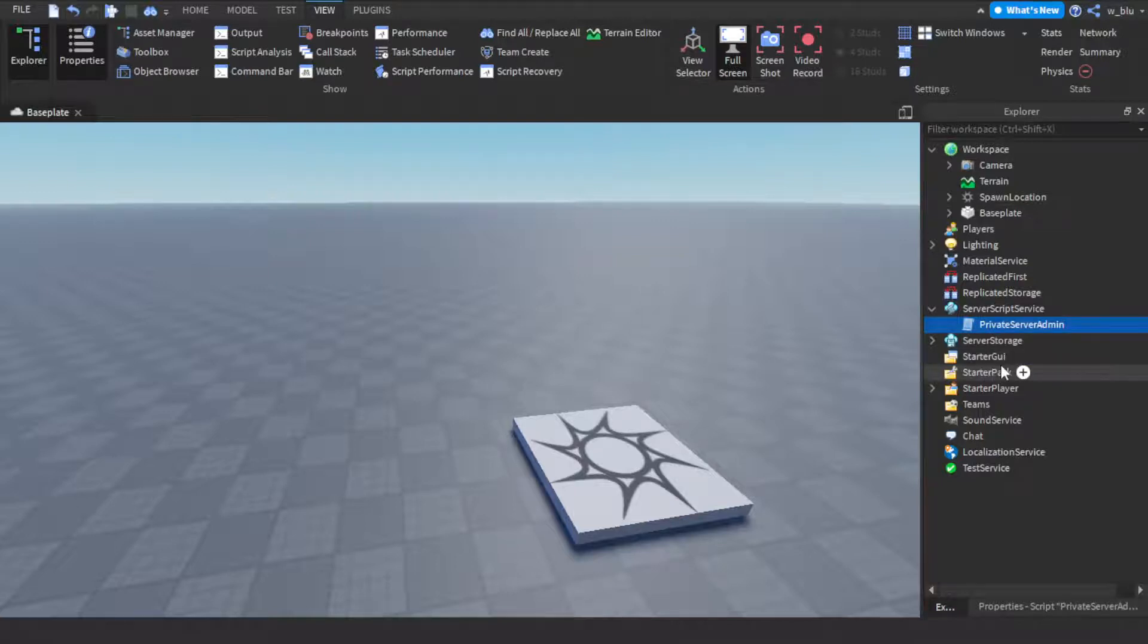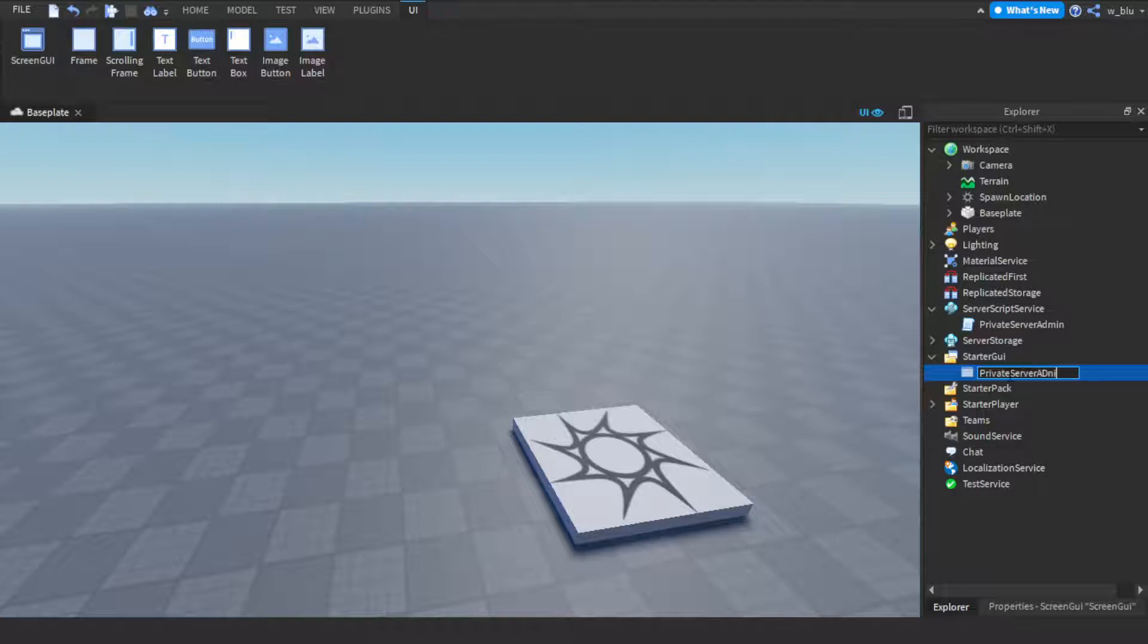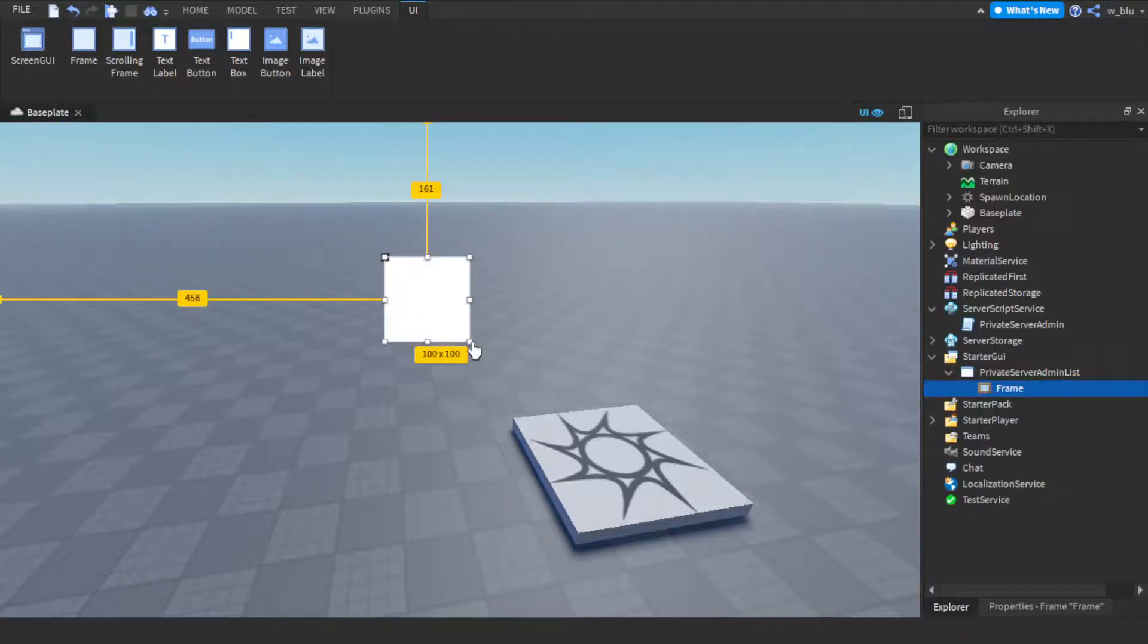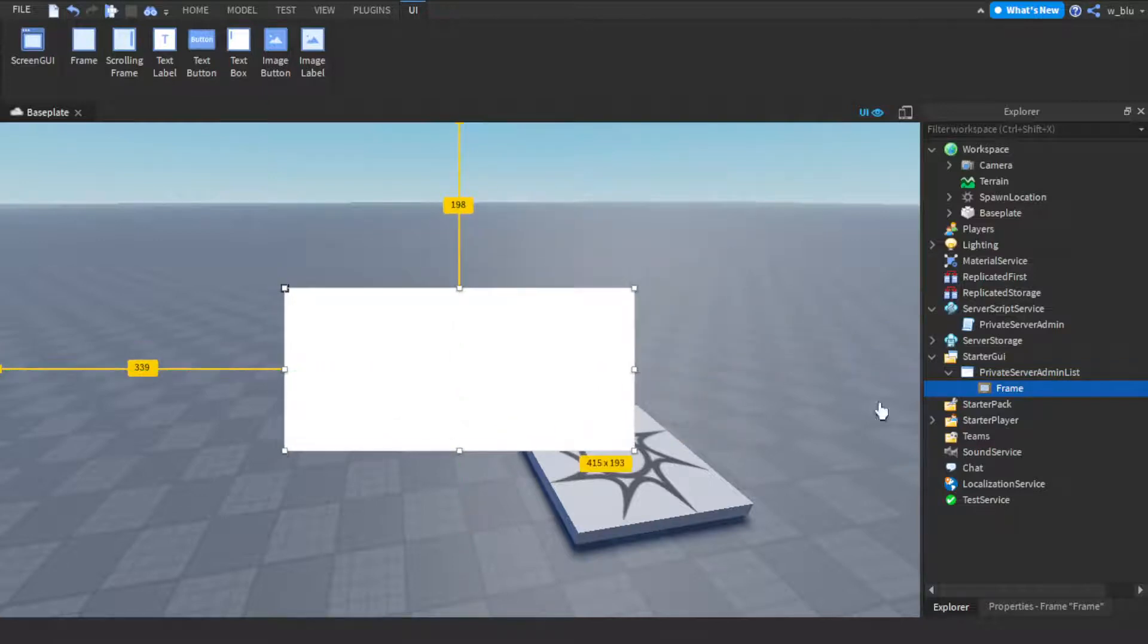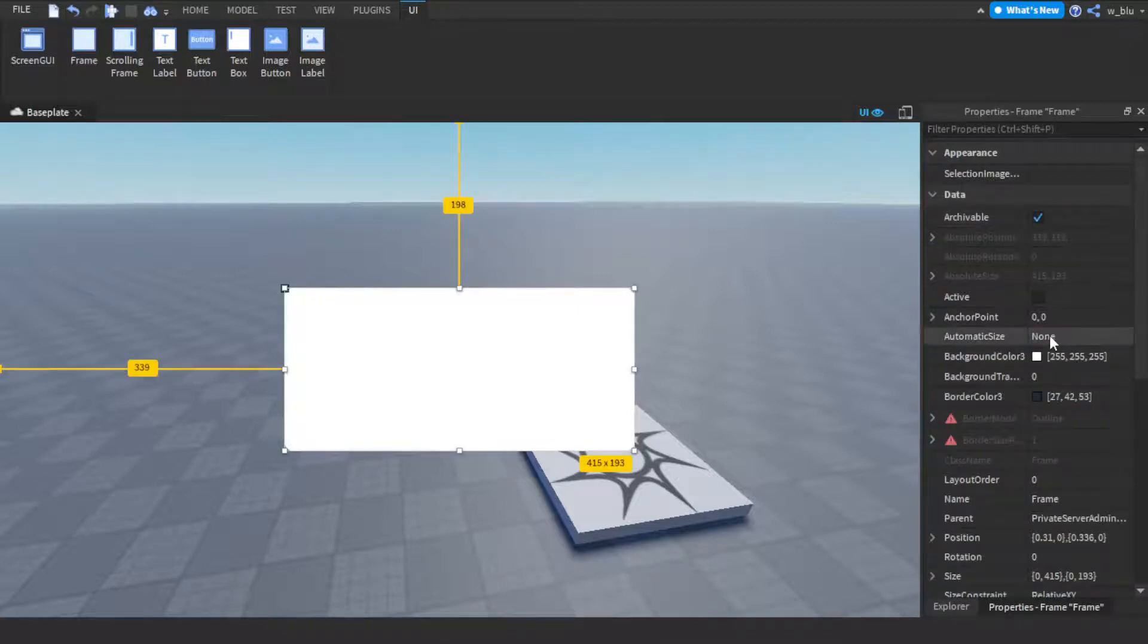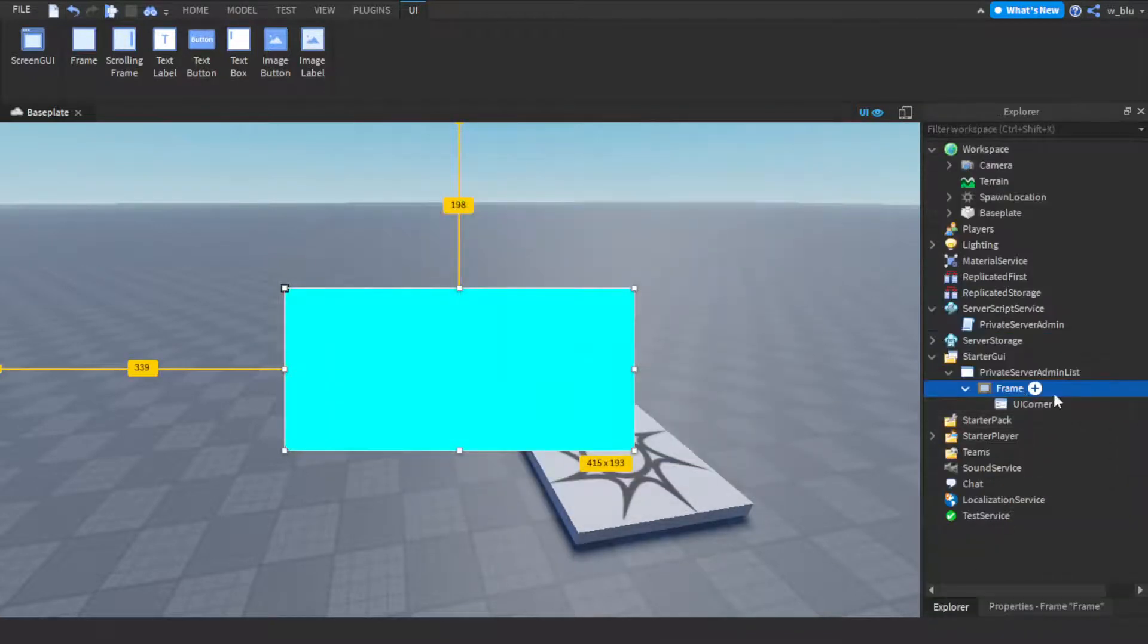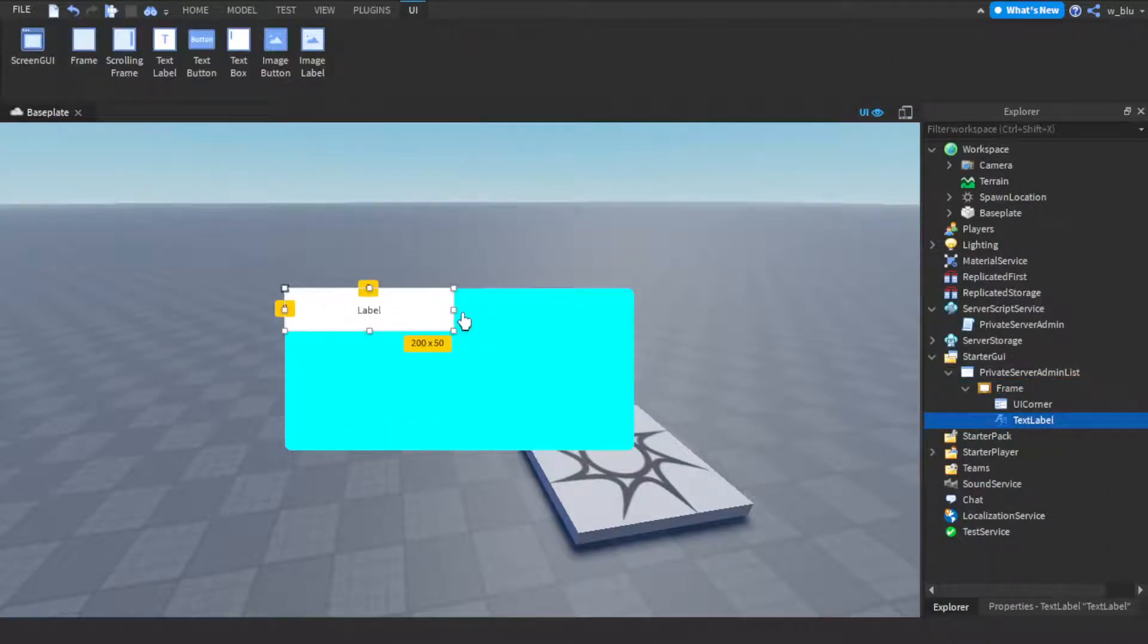And now we're going to do something really quick. Against the screen GUI we're going to call this private server admin list. So then we're going to insert a frame. We're going to insert a frame like this. Let's just have a UI corner to make it a bit nice. So it'll be like this.